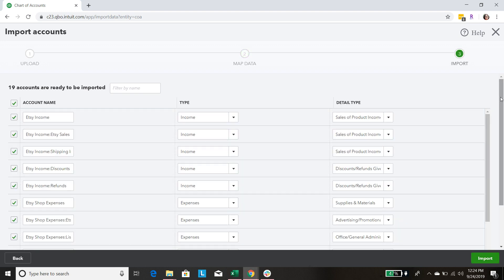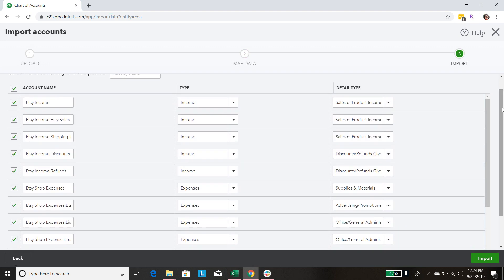These are the custom accounts that we're going to be uploading. We've got our Etsy Income as the header account, and below it we have subaccounts: Etsy Sales, Shipping Income, Discounts, and Refunds. Those are all the accounts we're going to need when we are recording our Etsy transactions each month.